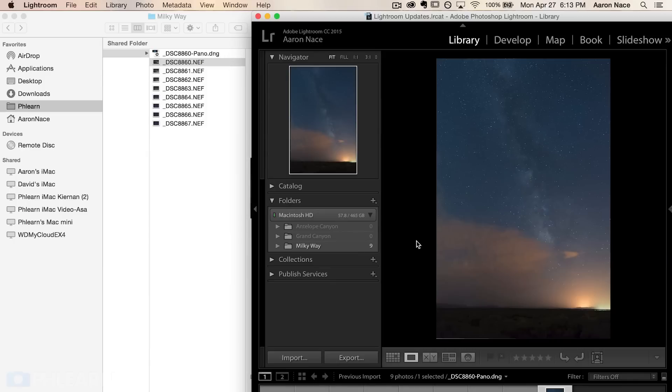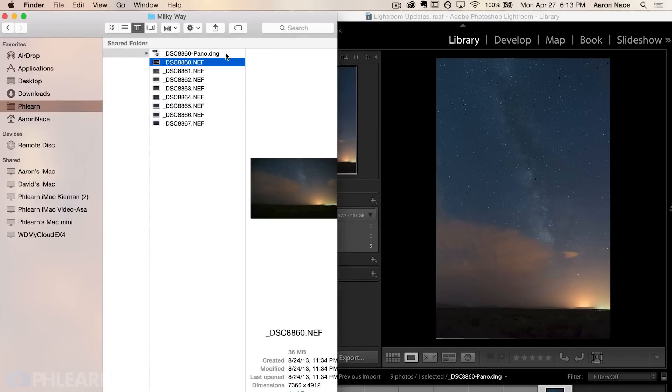There are two things I really like about this. First, it creates a legitimate file in the same folder as the source images. You can see where we loaded all of our NEF documents — which are Nikon RAW files — we now have a file called dsc8860-pano.dng, and .dng is a raw file format. So it creates an actual file alongside the original source images, and that file is a raw file.